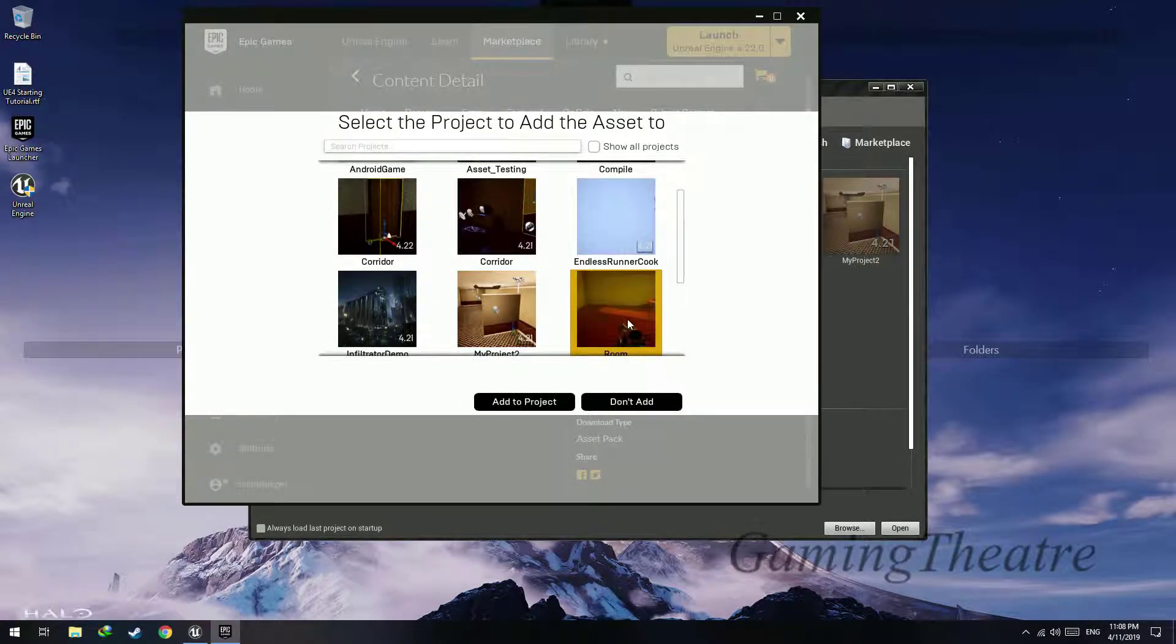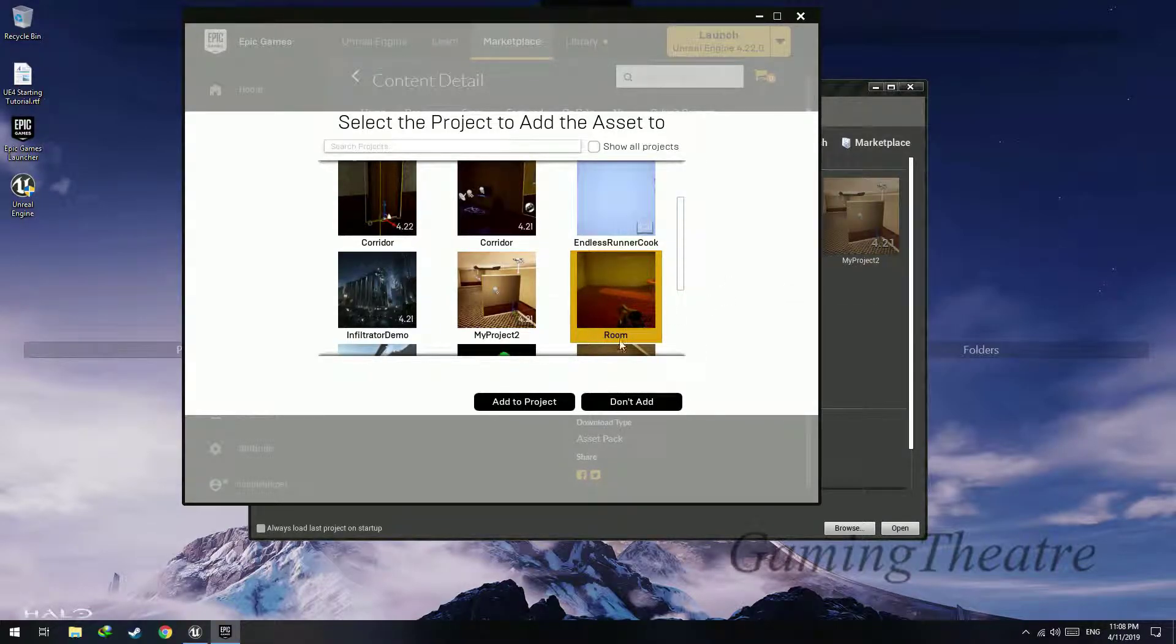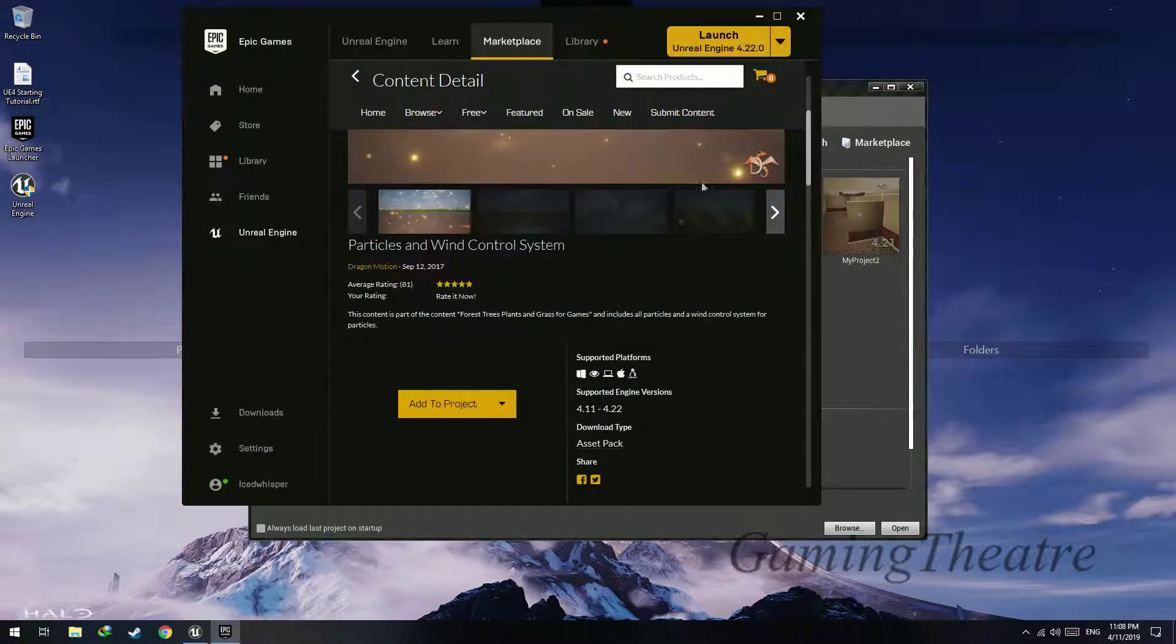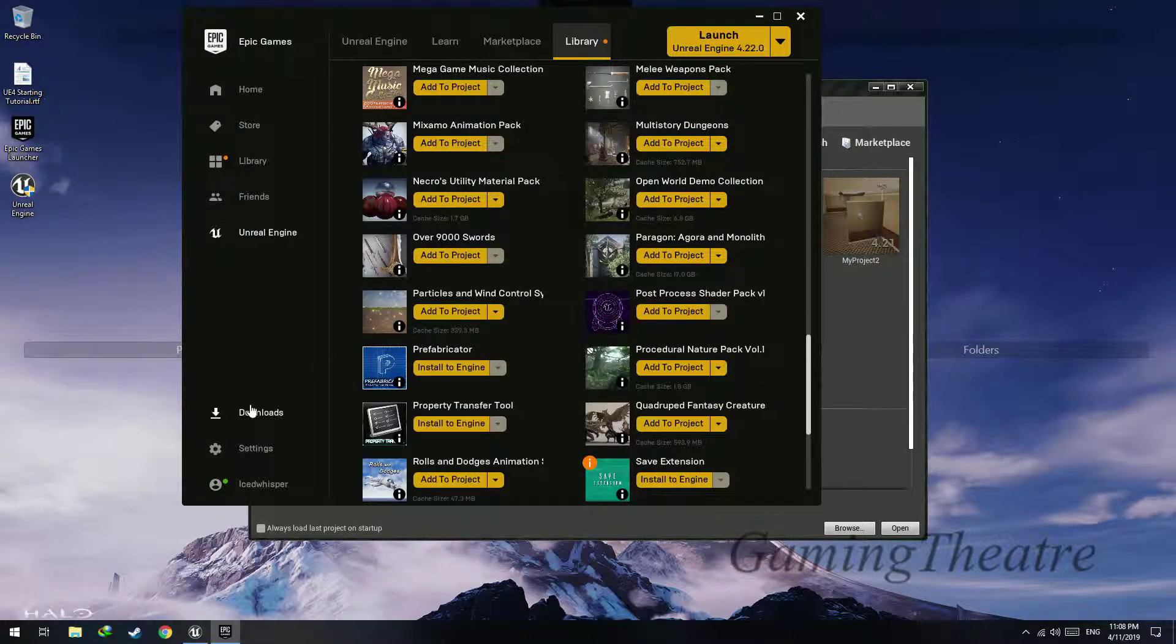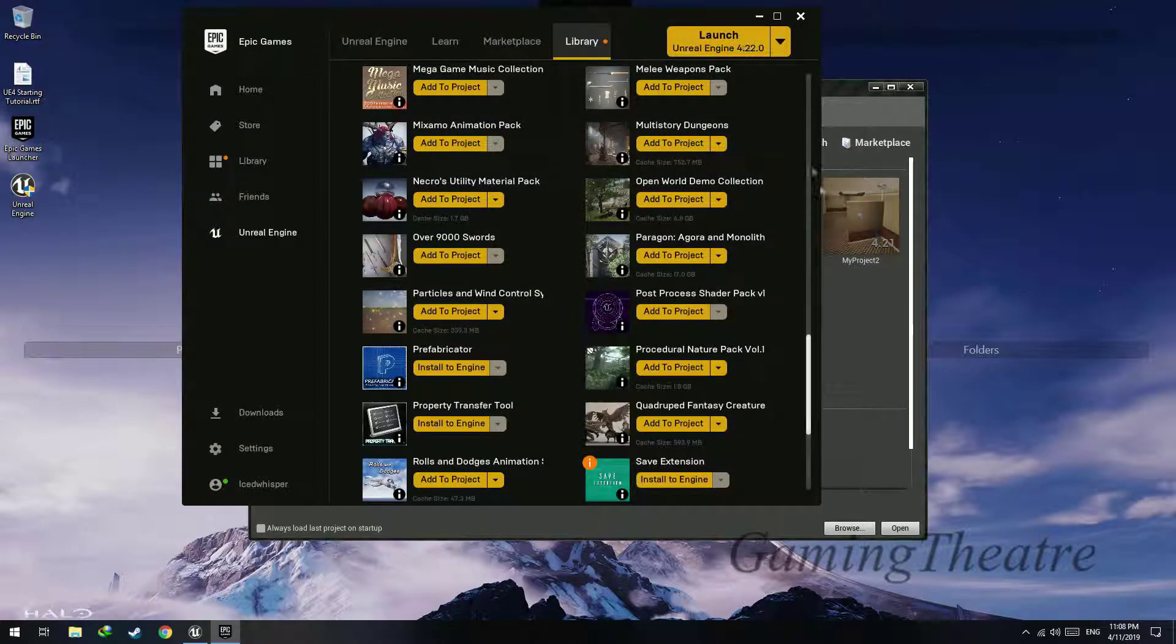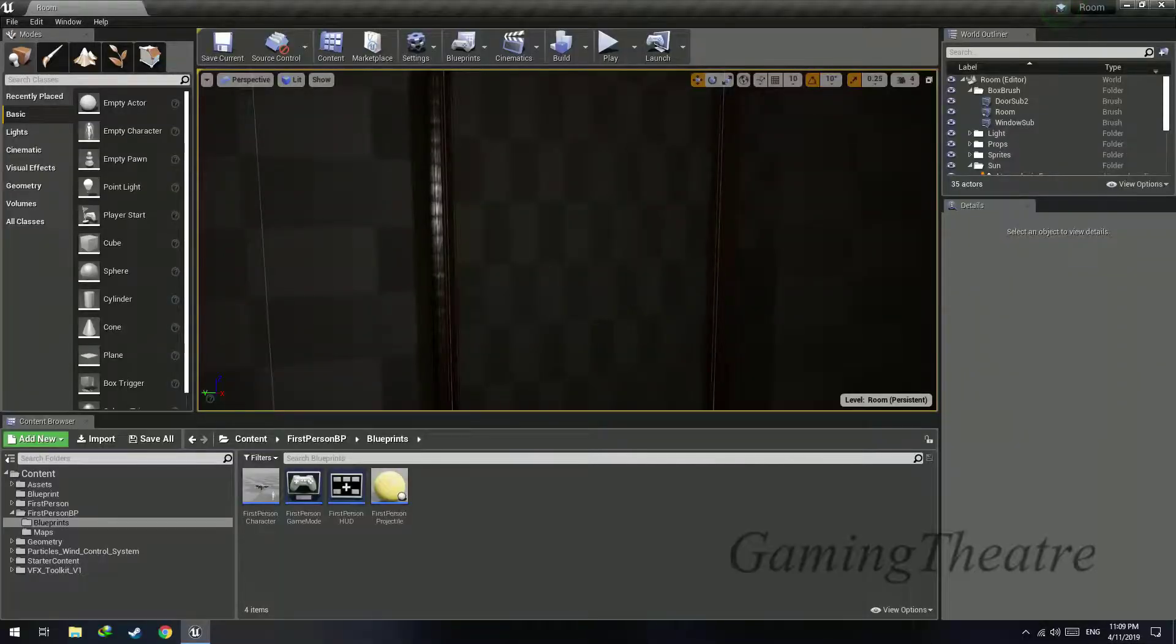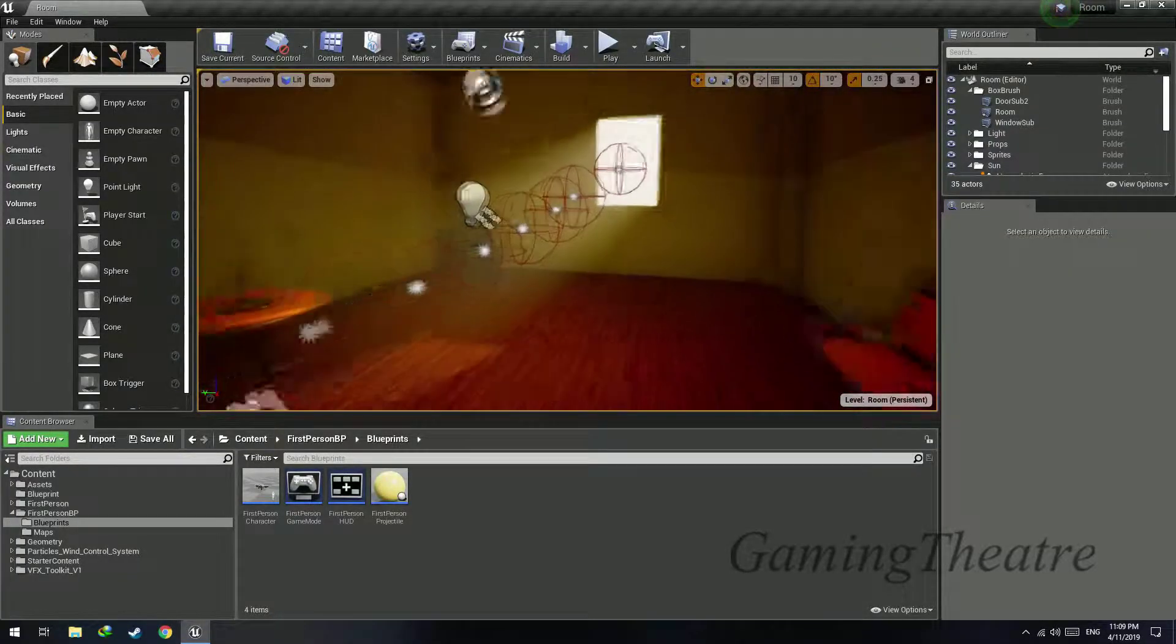So in this case we'll add it to this room, add to project. But I have already added it to my project so I'm not going to add it again. After you have done adding it to your project and it has done downloading, launch Unreal Engine 4 and load up your project.